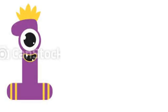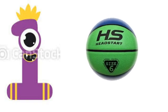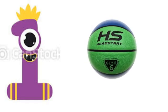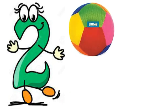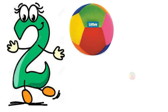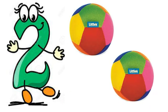One. One ball. Two. One, two. Two balls.